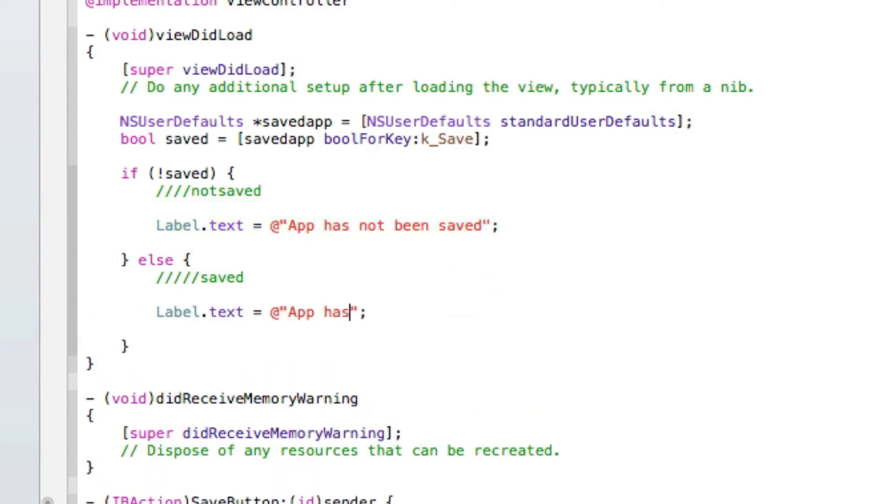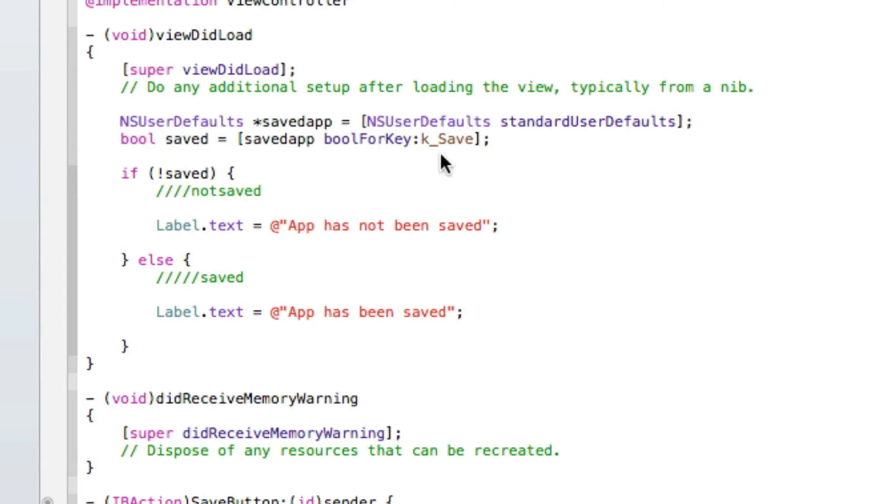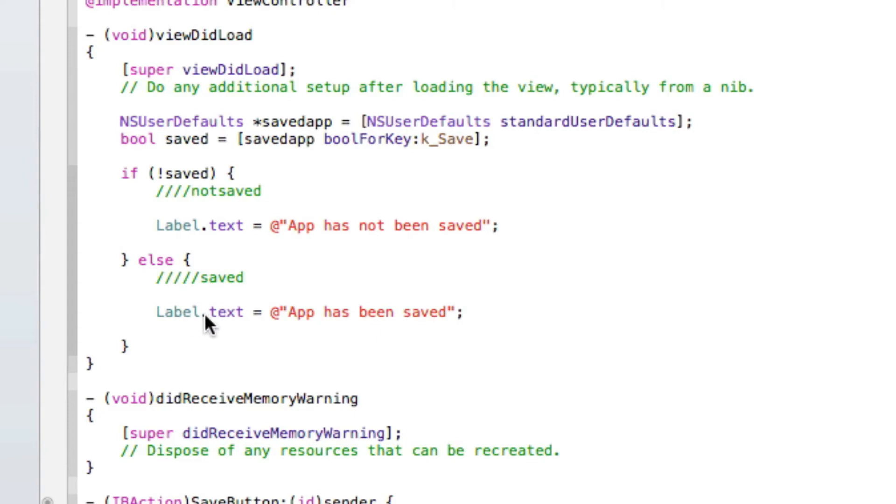Now we'll just copy that and paste it in the else section. App has been saved. So basically once we load the application up, if it hasn't been saved it will display our text here app has not been saved. Else, if it has been saved, it will display our text app has been saved.